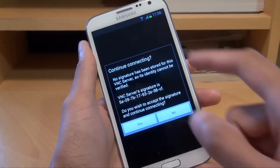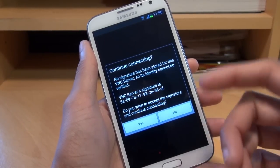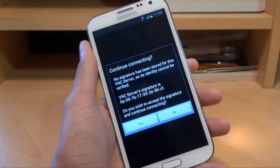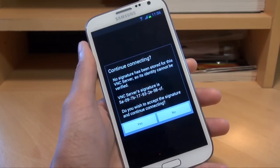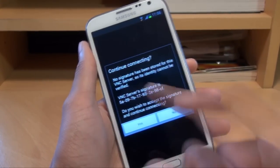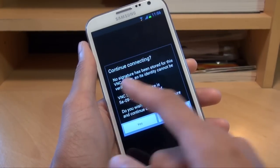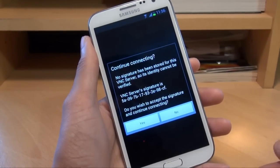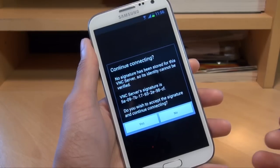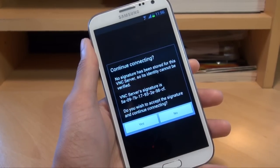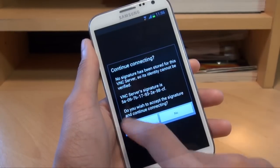So I'm going to continue connecting. It says: no signature has been stored for this VNC server so its identity cannot be verified. The VNC server signature is shown. Do you wish to accept the signature and continue connecting? Now you could always verify the VNC server signature. The VNC server is always the computer, because it's the one that's going to be essentially beaming out the display, and the viewer on the phone is always going to be just the viewer. So we hit yes to continue.